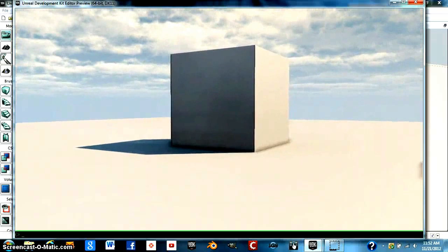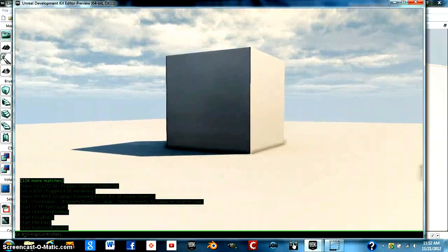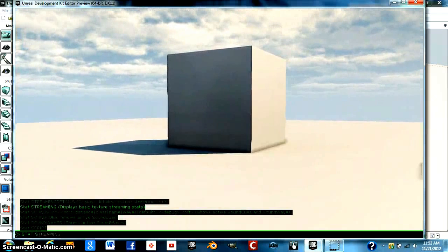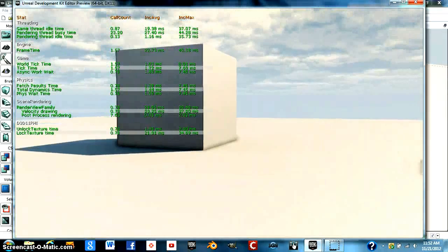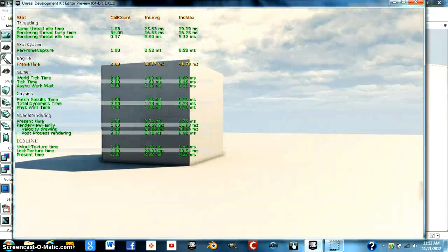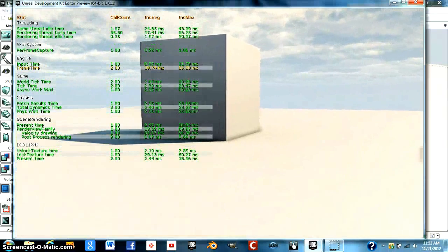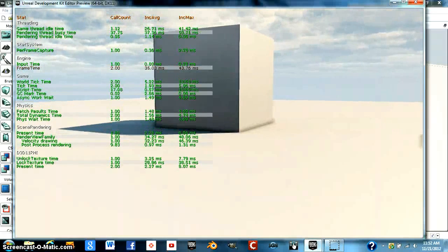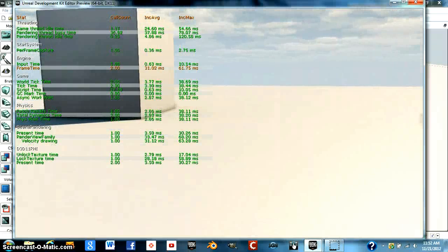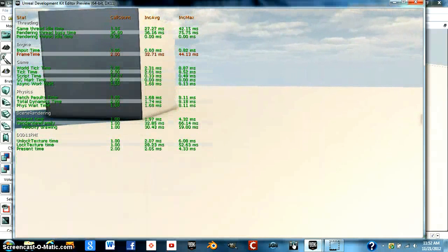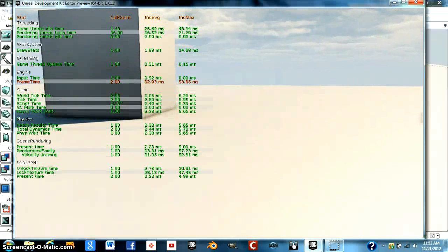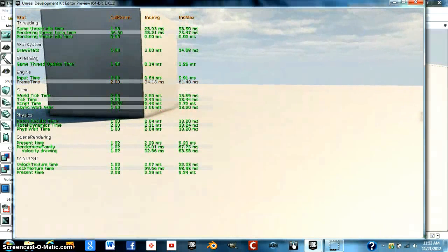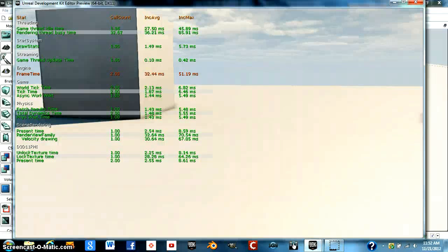Here's another one that we can actually use: stat slow. This is a pretty useful one. What it does is it pulls up a bunch of stuff, game thread idle time and rendering thread busy time. It pulls up threading stat system, engine game, physics, scene rendering, and what the DirectX 11 is doing.